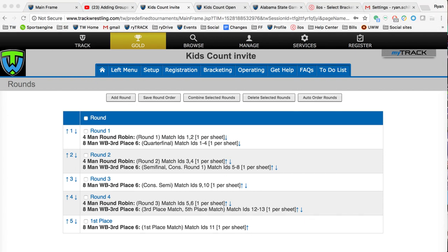You could do this for third place matches, fifth place matches, or if you wanted the constellation round one or semi-finals to have their own round — that is how you would go in and split those up. Again, the rounds page is a very important piece to the overall picture of how your tournament is going to run. We encourage you to get onto the testing site, play around with it, and run a mock tournament just so you can see how everything's going to flow. It'll help you make sure it's set up the way that you want.